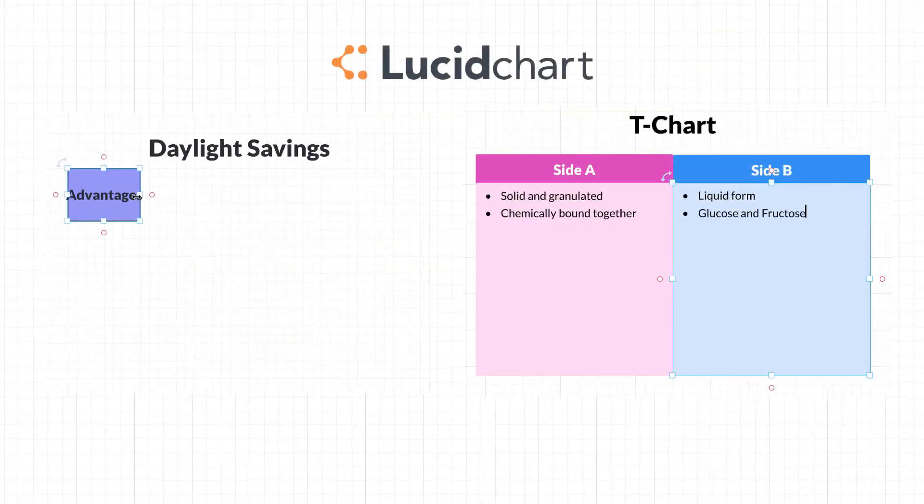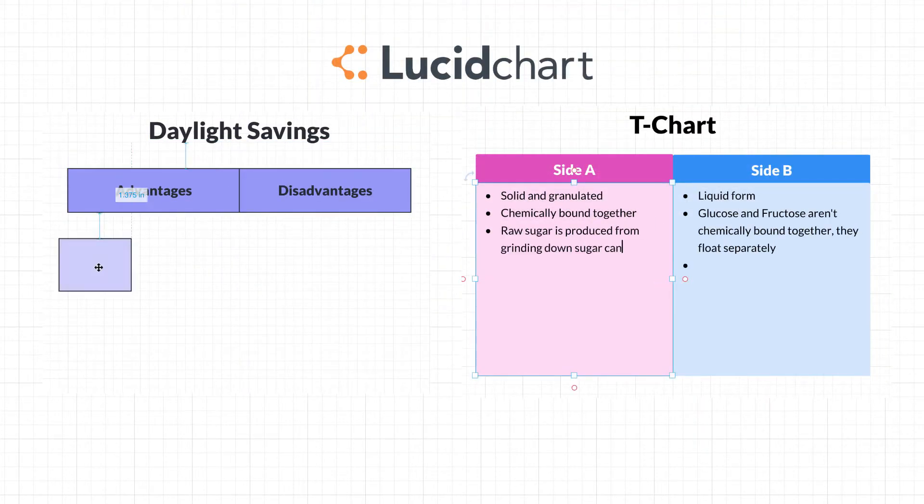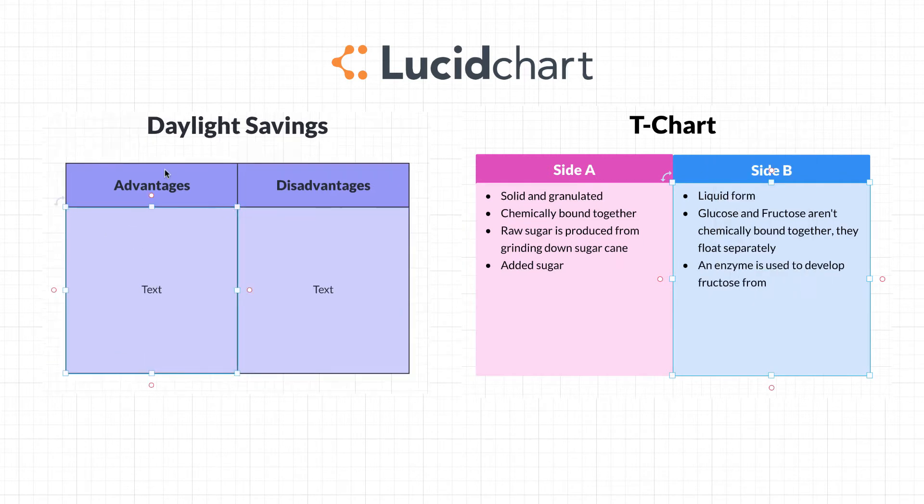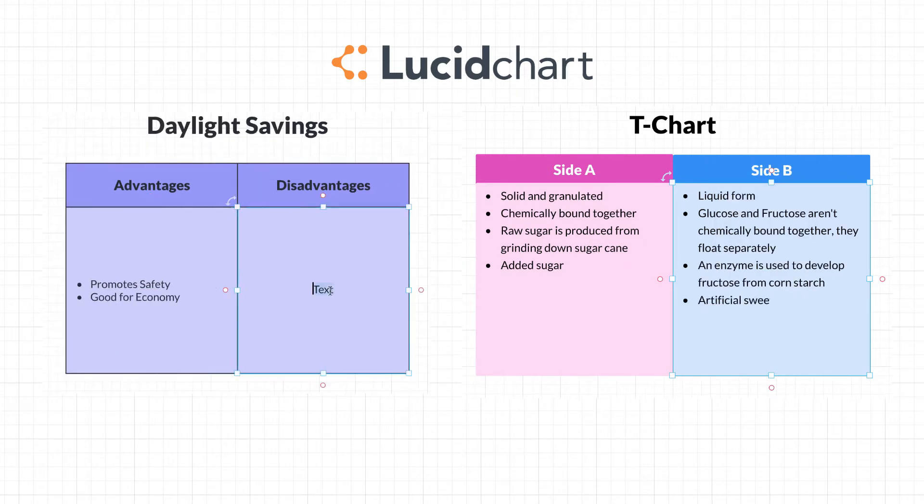Here, you're able to make a T-Chart from scratch, or pick one that's already made. We'll show you how to do both.